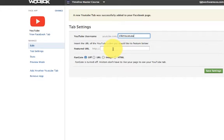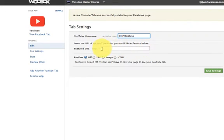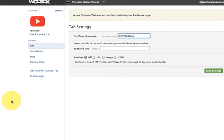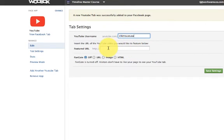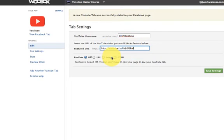The next thing is you want to go ahead and put your featured YouTube video URL. Whatever that is, if it's an intro video or one of your most popular videos, whatever you want them to see first, you want to go ahead and put in the URL here. I'm going to go pull that and come right back. I'm back and all I did was go to YouTube. I pulled the URL where that video was hosted at and now I'm just going to paste it in here.